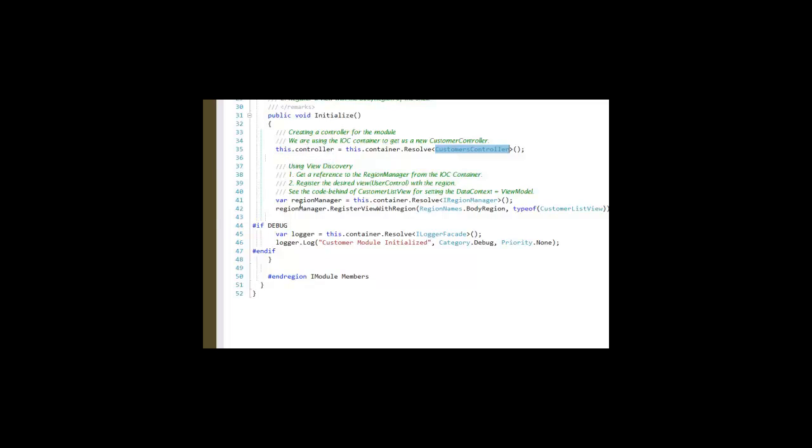And then here we're going to use, as we saw before, ViewDiscovery to take our customer list view, which is one of our views here in this customer module, and register it with a body region, which will make it a tab just like the dashboard tab.